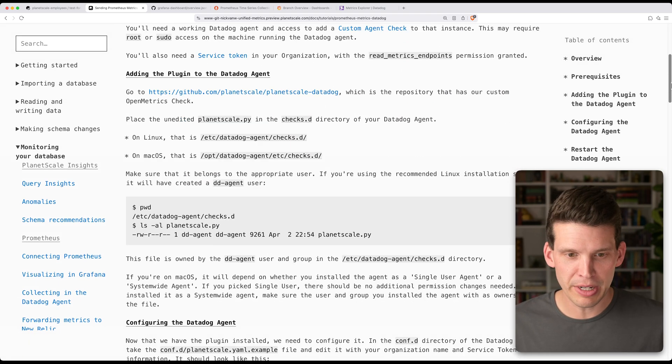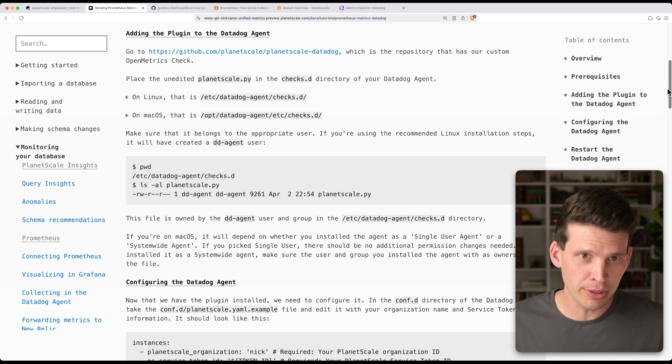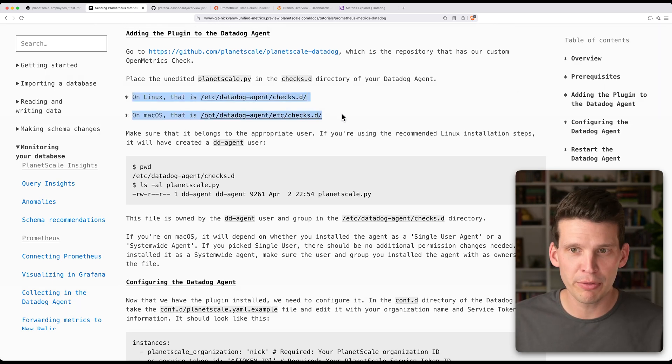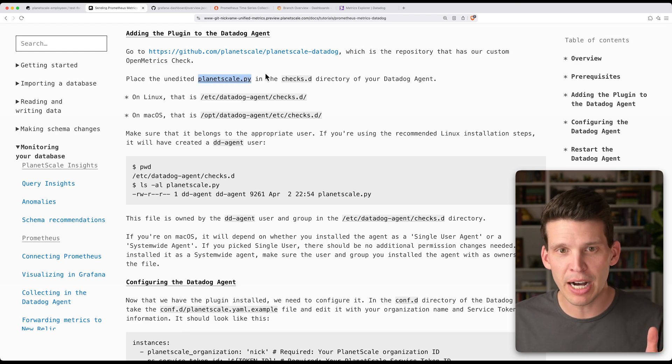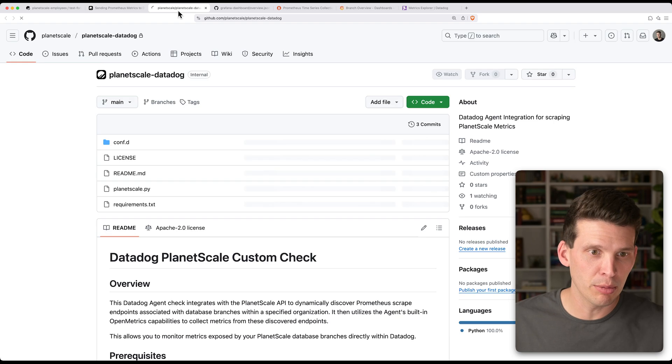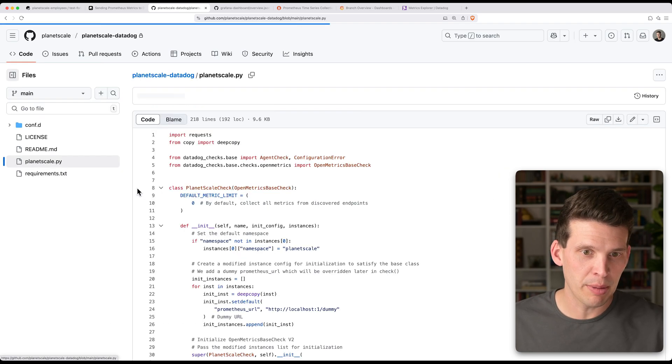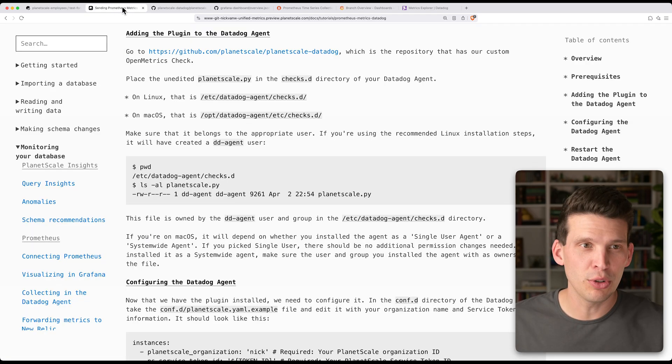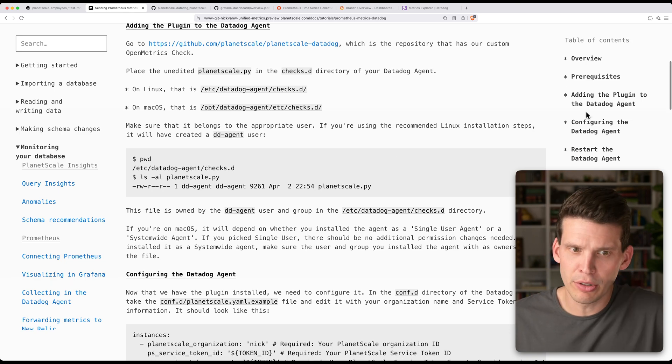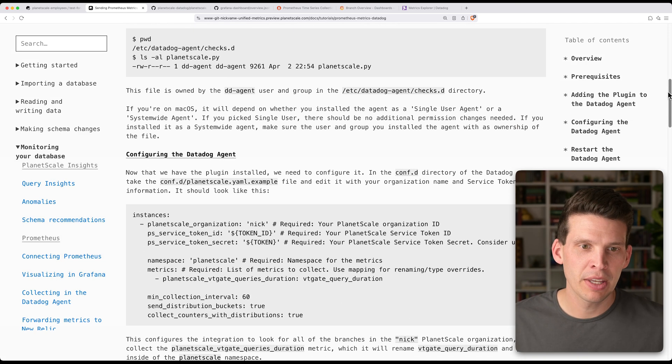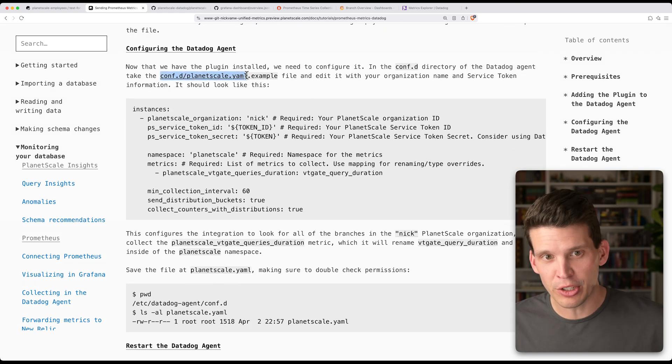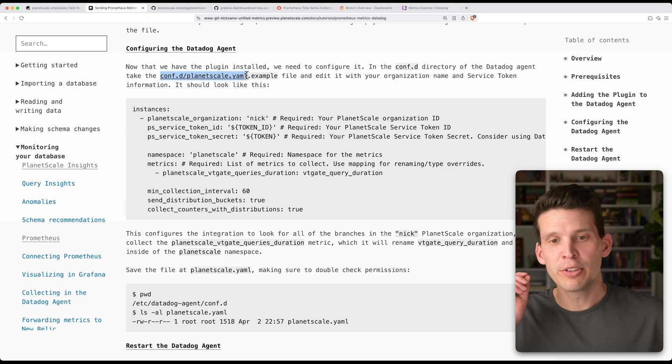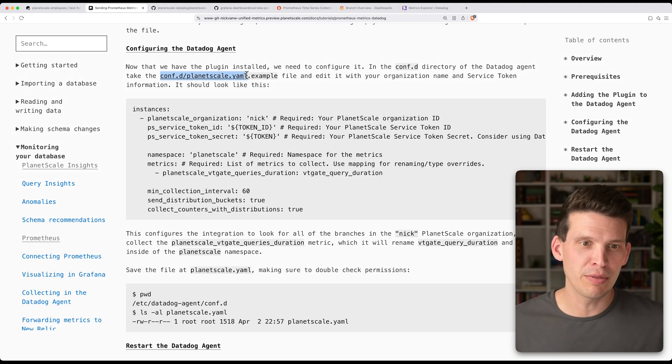So scrolling down here, let's cover a couple of the interesting parts. You're going to want to make sure and depending on what platform you're on, specify the planetscale.py file. And this is something that you can just get from our GitHub repository. planetscale.py is right here. And so you're going to want to put that in your checks.d directory in your Datadog configuration agent area. And then you're also going to want to set up in your configuration,